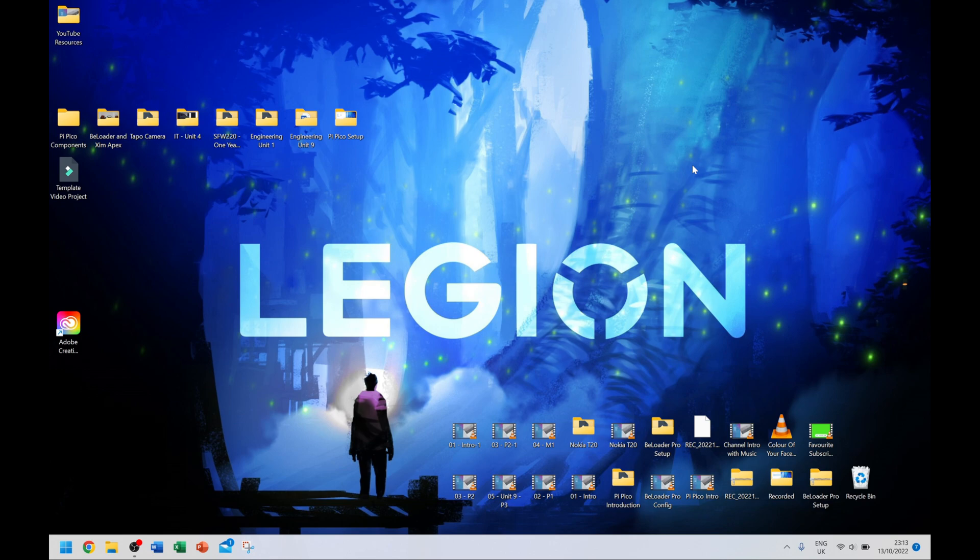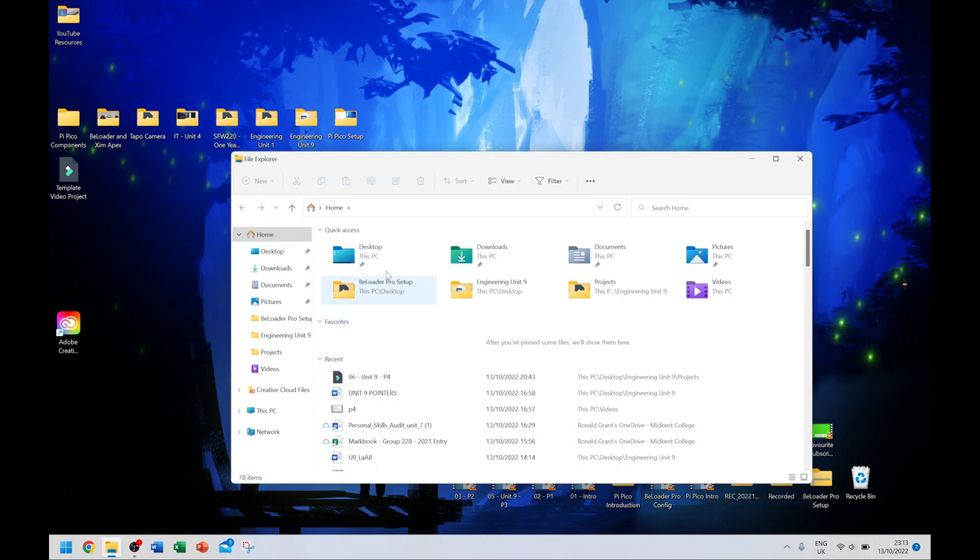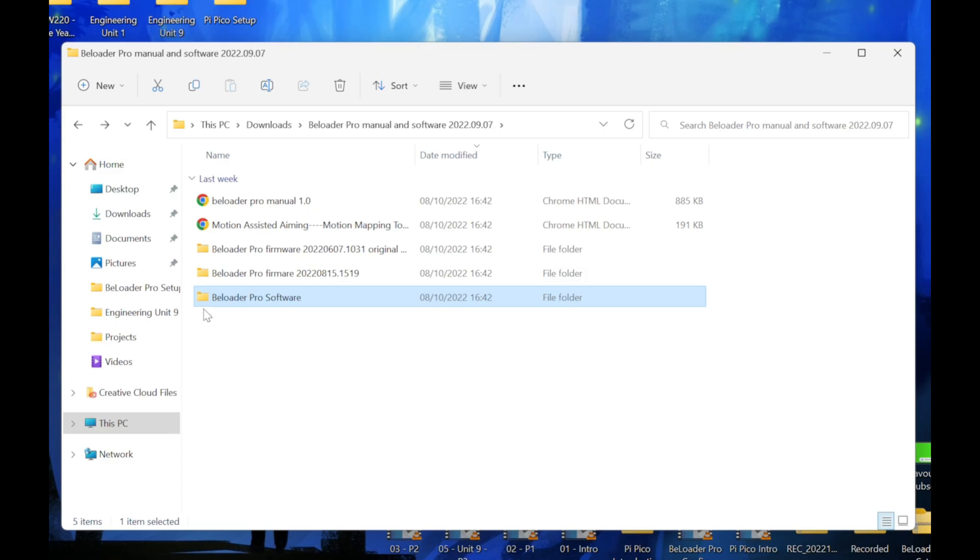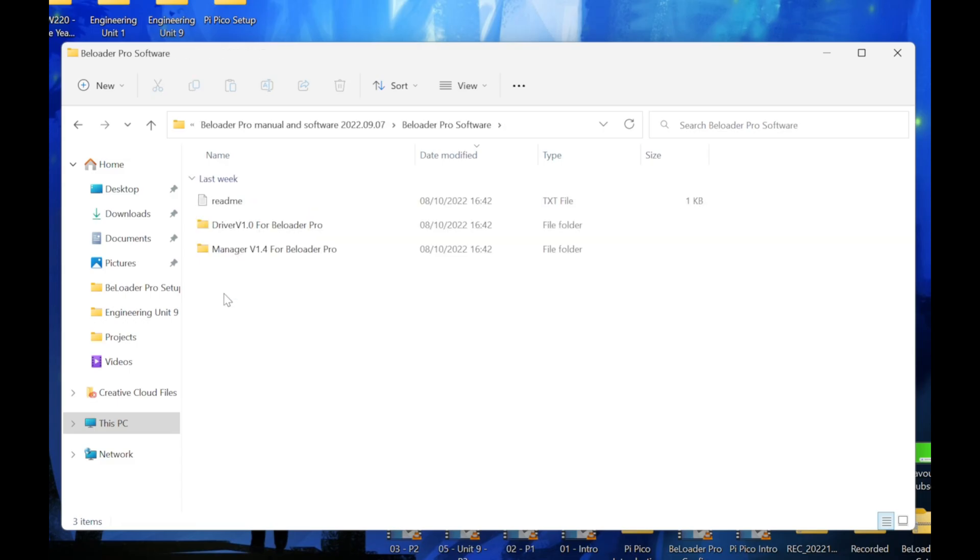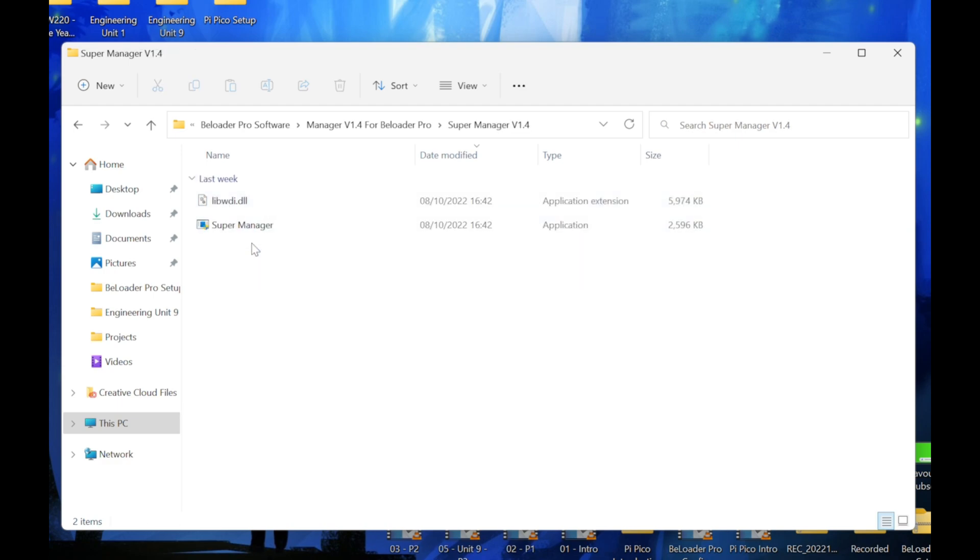There we go, that's been connected. I have the files in my downloads folder, so I'm going to simply go to my downloads folder. Wherever you saved it is perfectly fine. I'm going to go to BeLoader Pro software, manager 1.4 for BeLoader Pro.